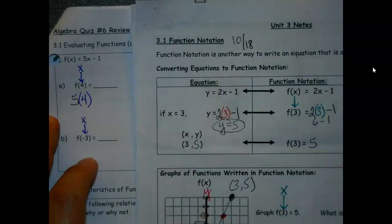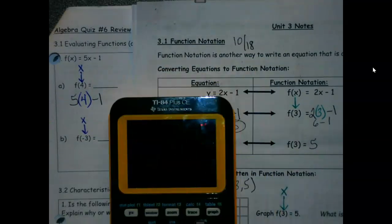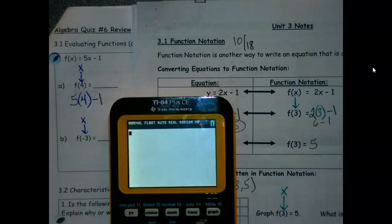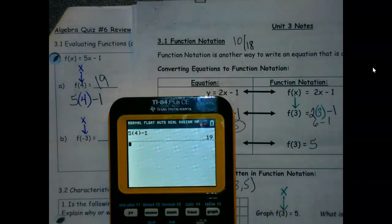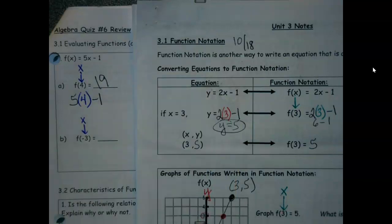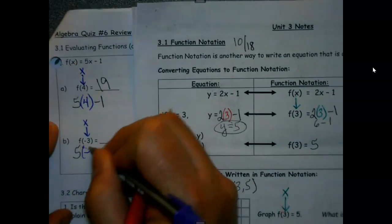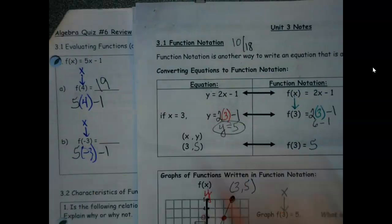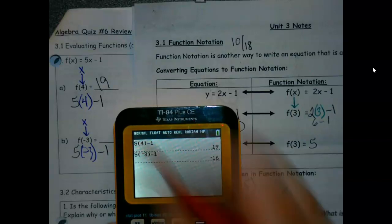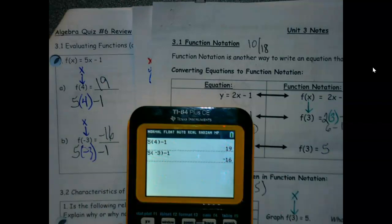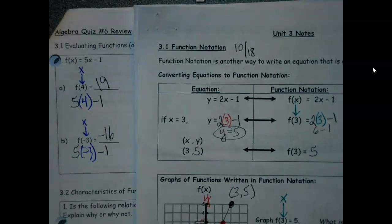I'm going to plug the 4 in for x — whether I'm comfortable doing that in my head or I want a little bit of help from the calculator, either one is fine. I get my answer — straight substitution. For f of negative 3, exact same thing: when I get to x, I'll plug in negative 3. Using your head or using the calculator, we don't care, as long as we get to the answer. So part one is just substitution.